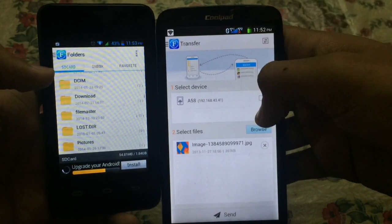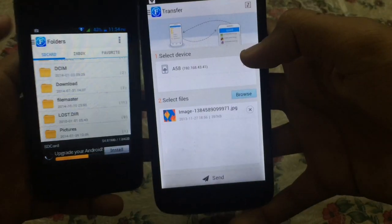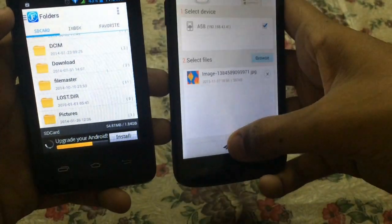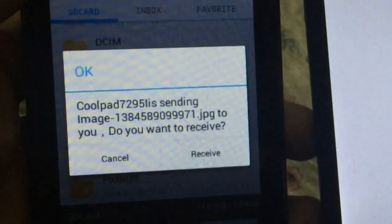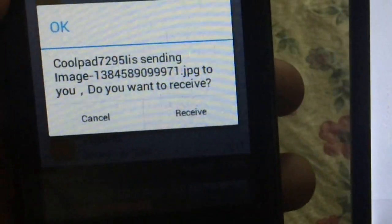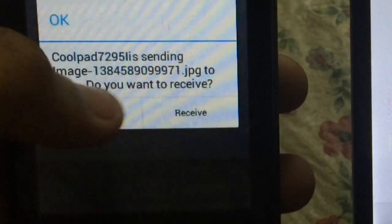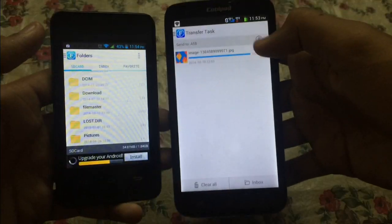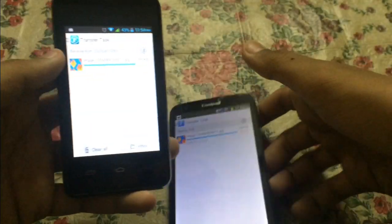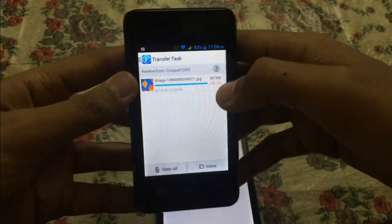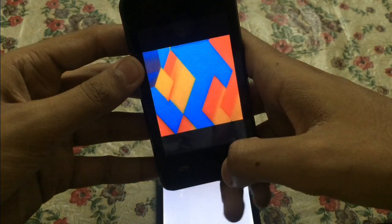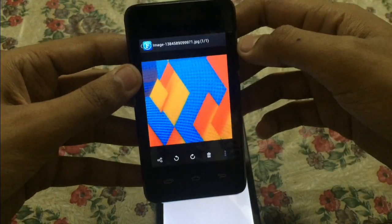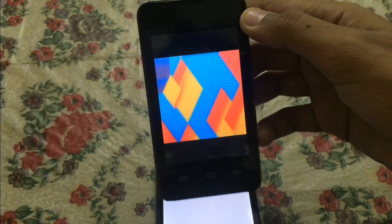Select the device you want to transfer the file to and click Send. On the receiving device, click Receive, and the file has been transferred. As you can see, the file has been successfully transferred.